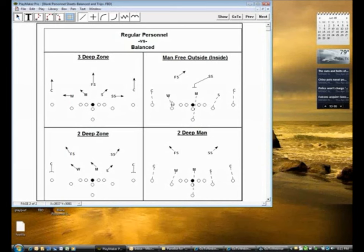To us, in our system, any time we are two by two, we're balanced.